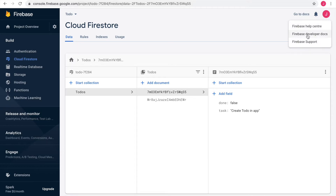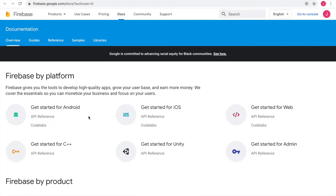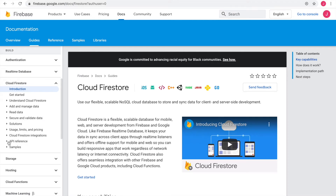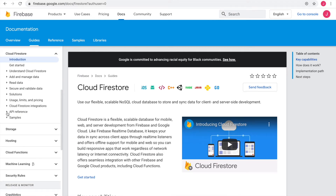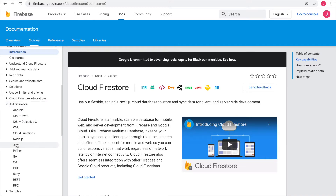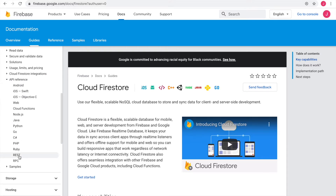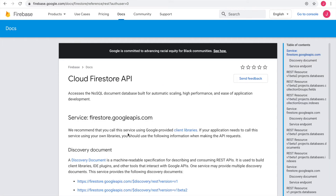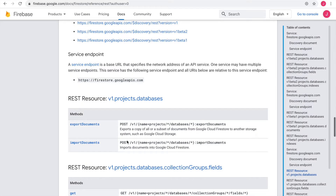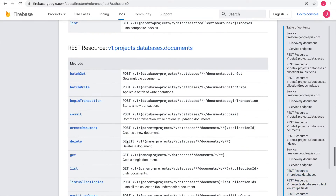First I look into the Firebase developer documentation. I scroll down and select Cloud Firestore. We're connecting via a REST API, so I scroll down to the API reference and then REST. We will be working with documents, so I scroll down to the document section.